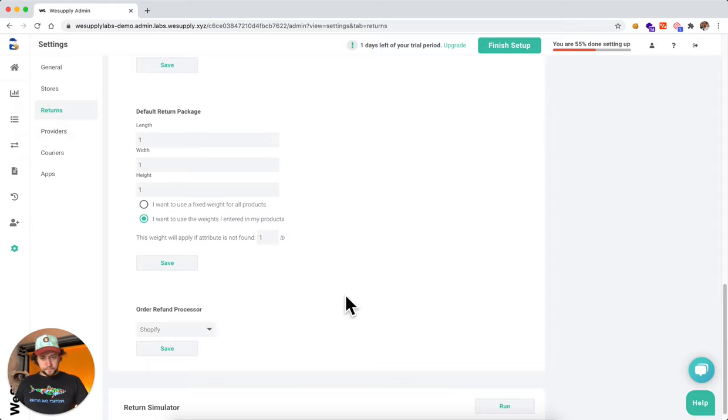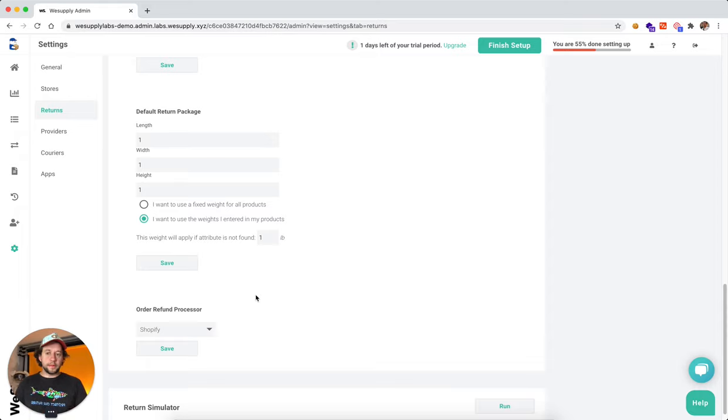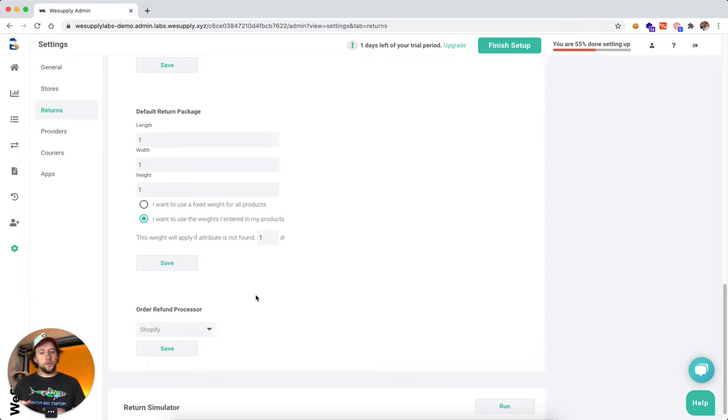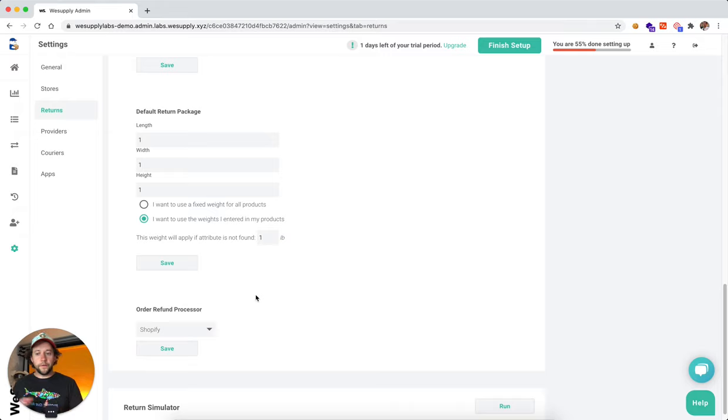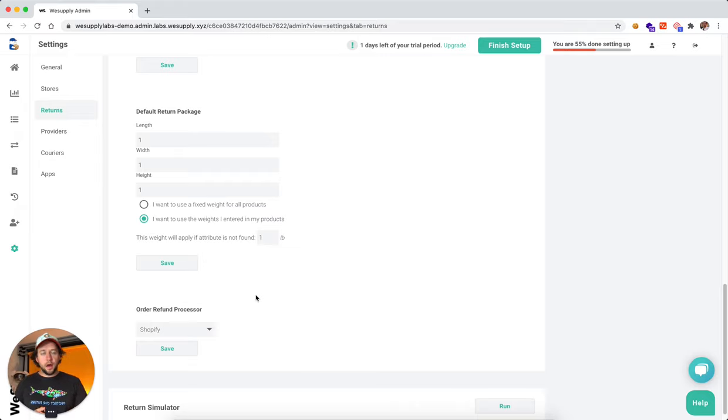Next, you can pick here what's your default return processor. Now, if you have a very simple integration with Shopify or Magento, whatever it might be, you're most likely going to issue everything through that system.